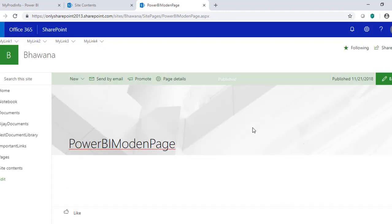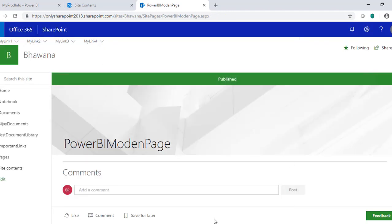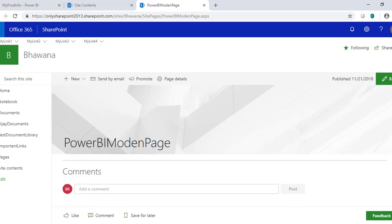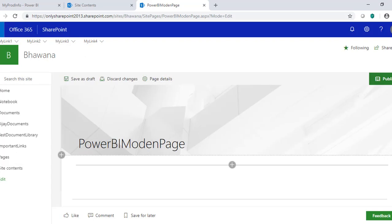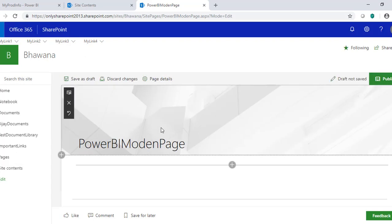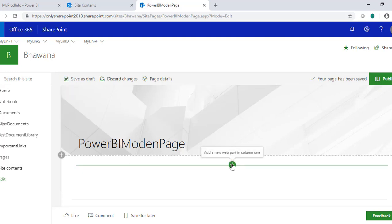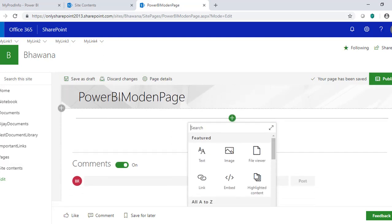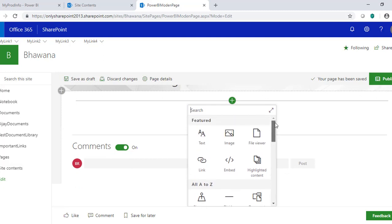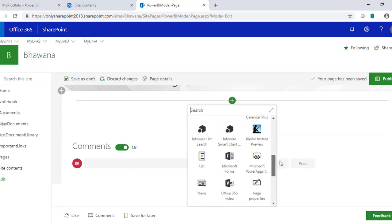We're going to publish this page. Now this page is ready to edit since it is published, so we'll edit it to add an embed script. In a modern UI experience, if you need to add any web part you have to click on the plus icon. For classic pages or on-premises SharePoint we used to have a ribbon to add a web part, but in modern experience this plus icon is the only way to add a script or web part.